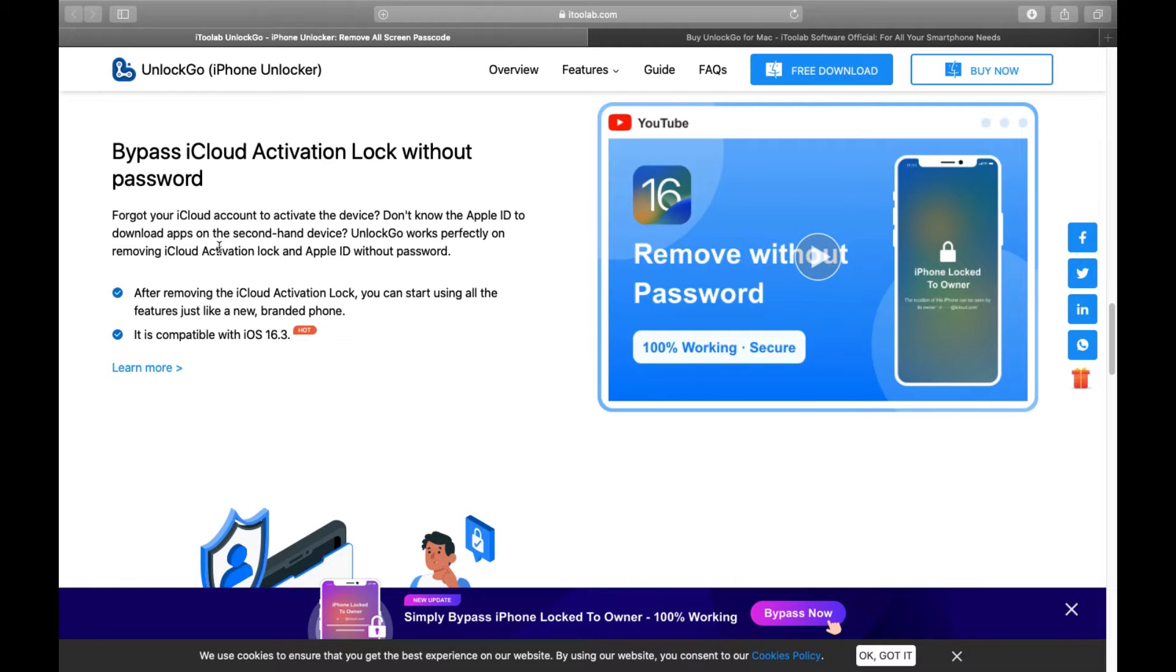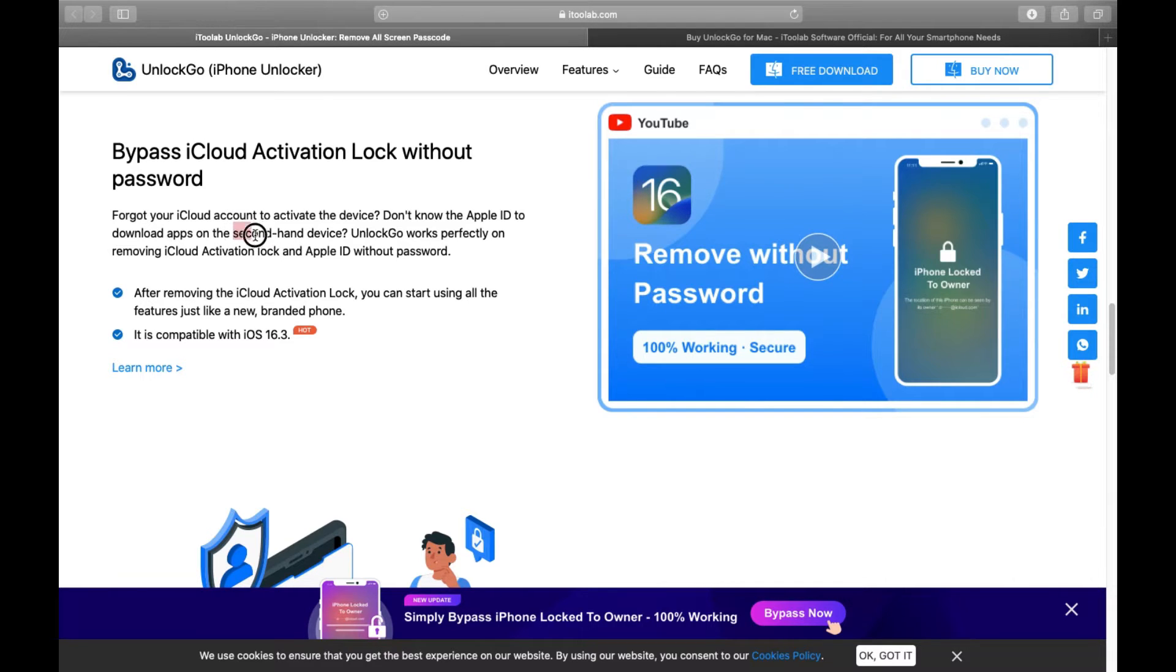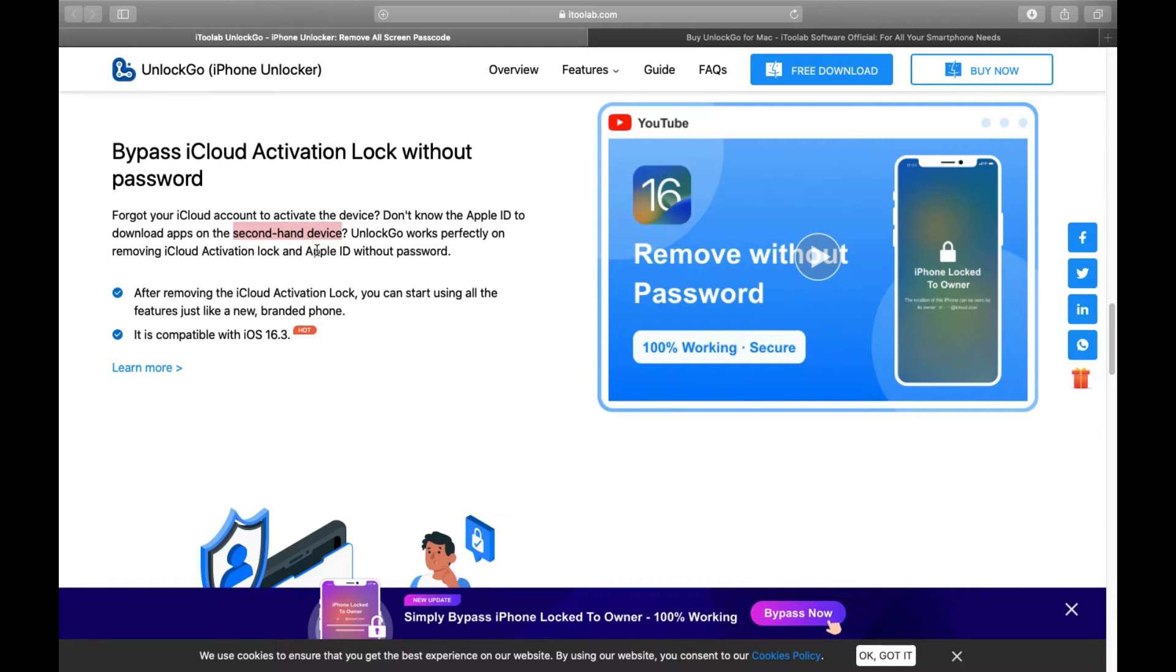asked to input the original Apple ID that was used for setup. When you get a second-hand device, the issue is quite common. Without the original owner's Apple ID or passcode, you are iCloud activation locked.